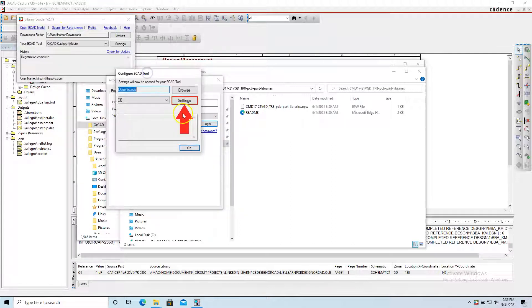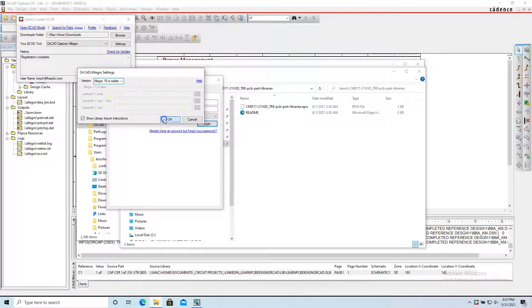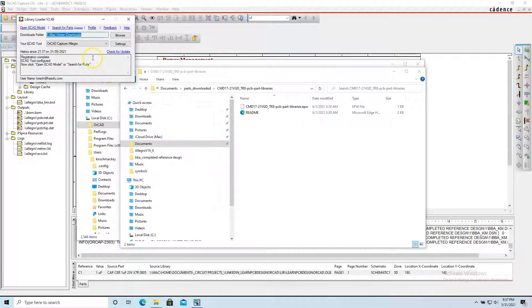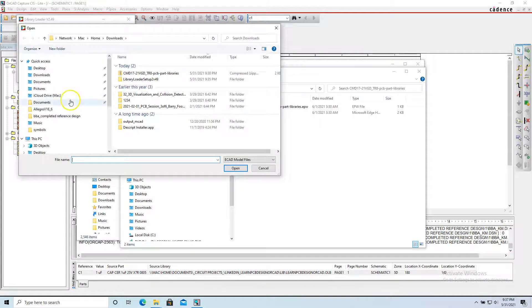Settings will now be opened for your ECAD tool. I'm using ORCAD 16.6 in this video. Now load your first ECAD model by clicking Open ECAD Model or Search for Parts. This will open the ECAD model that I downloaded, so let's go to the folder that has the ECAD model.